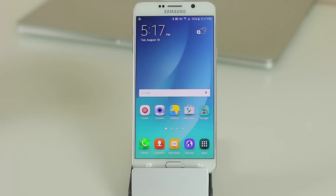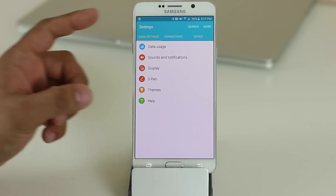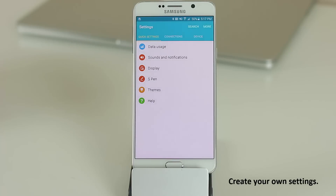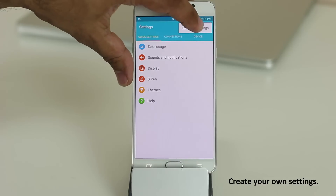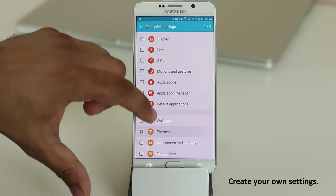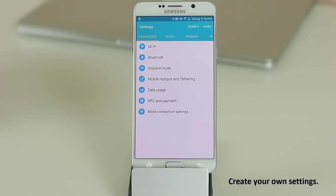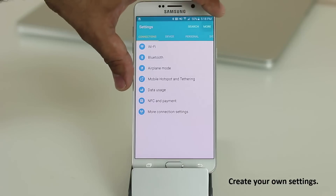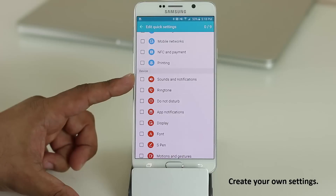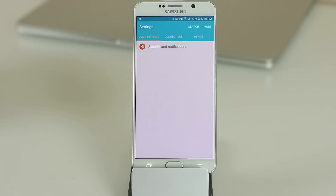Inside Settings you have a Quick Settings tab you can enable and customize. Tap More, then Edit Quick Settings, and you can enable or disable items. For example, if you frequently visit Sounds and Notifications, tap it, go back out, and it will now appear under Quick Settings for fast access.